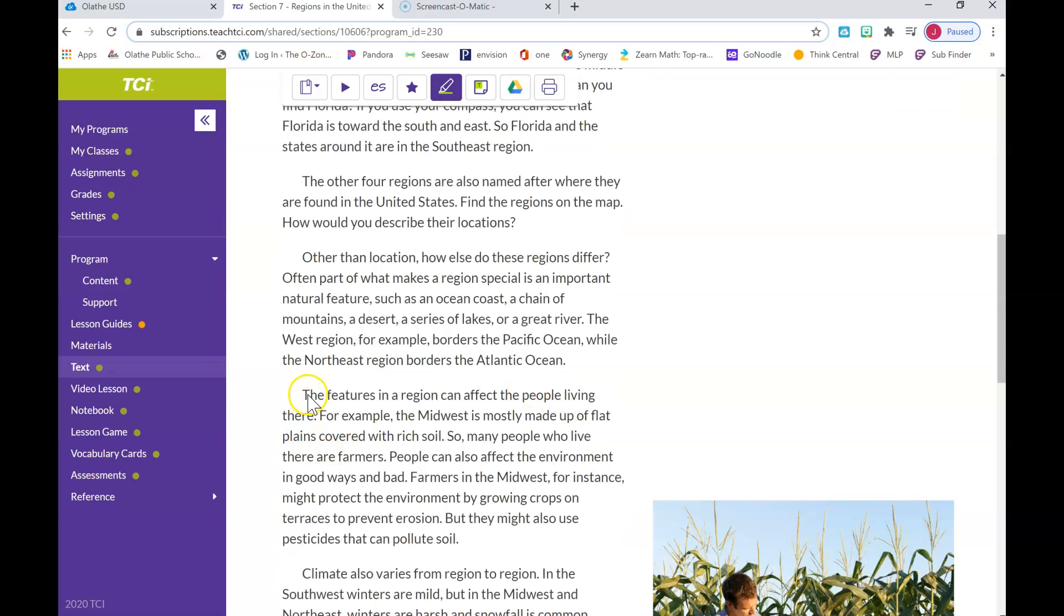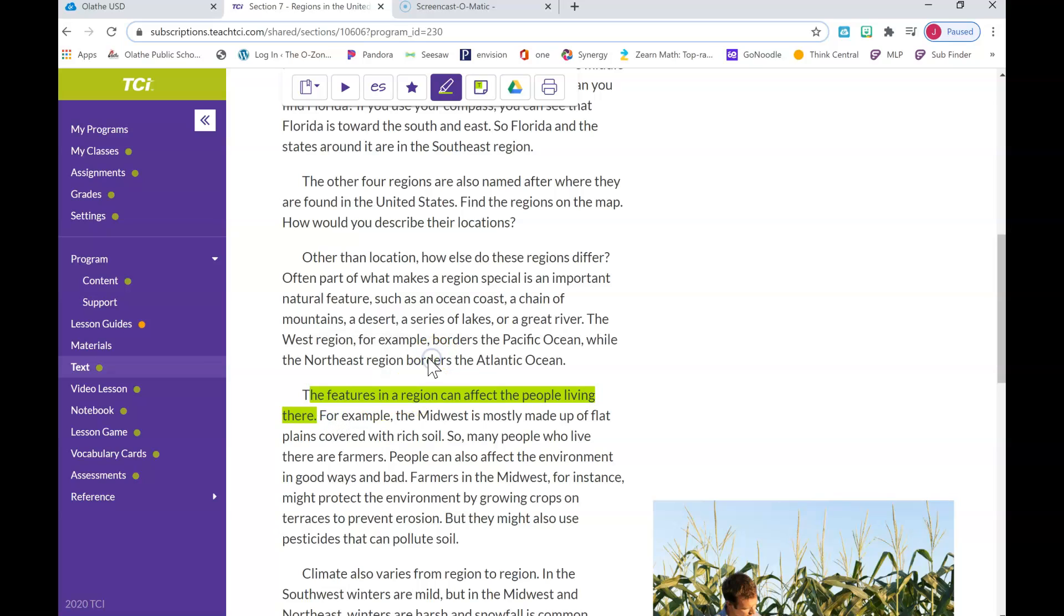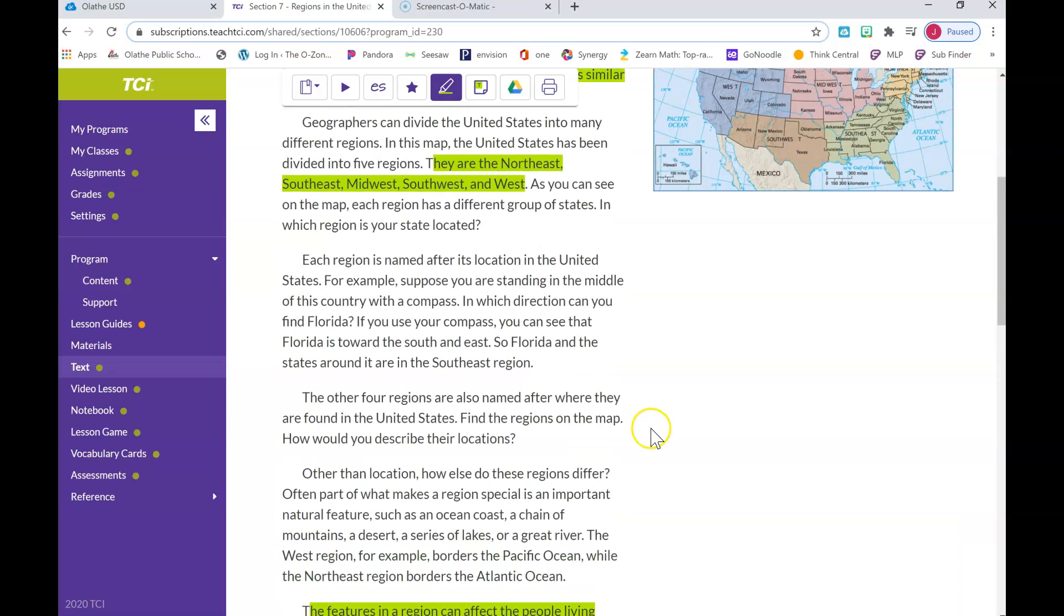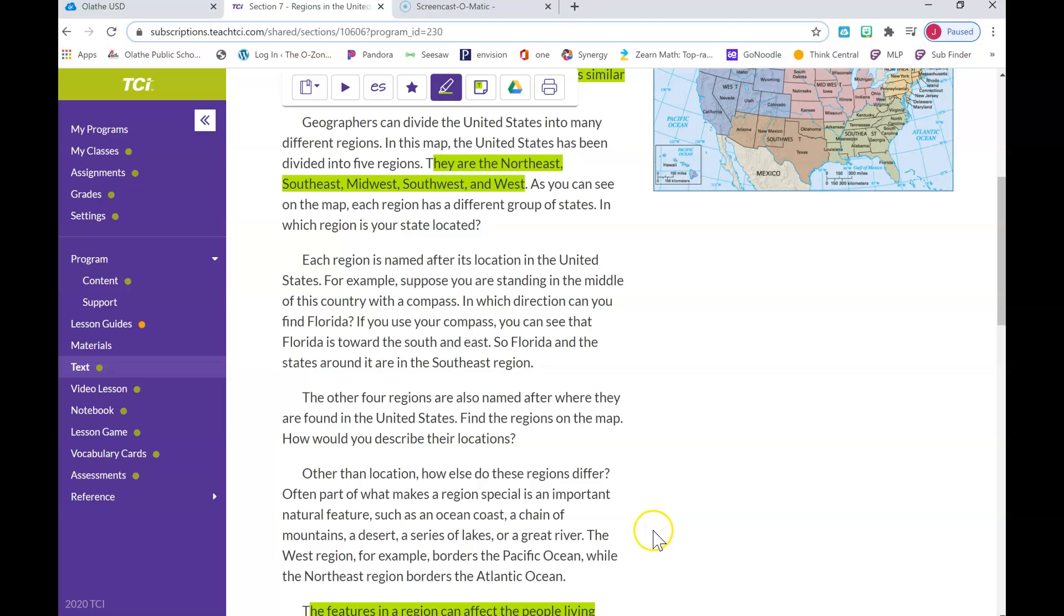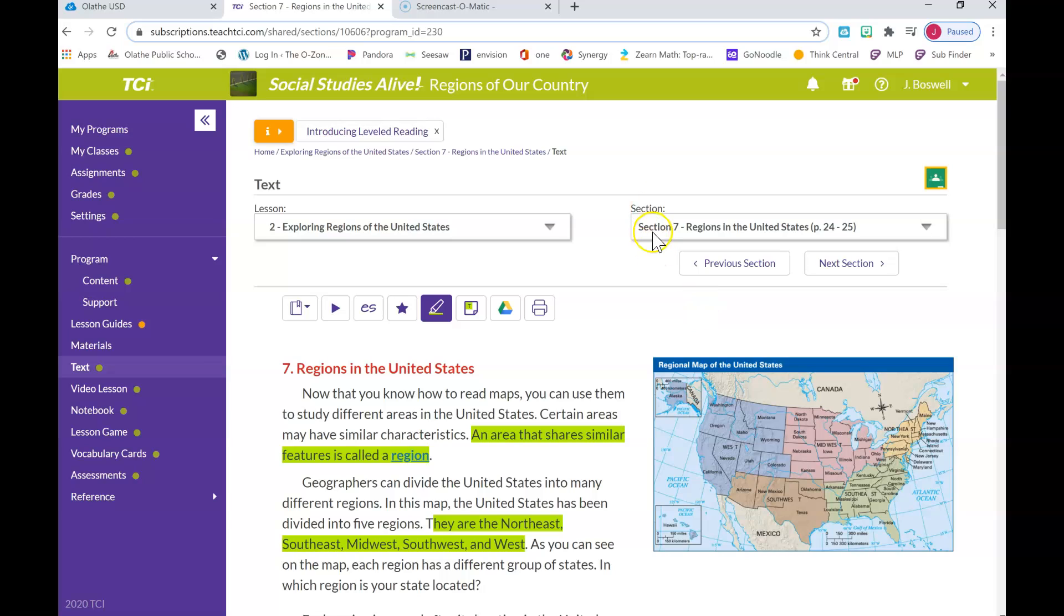Then I would also say, I think this is super important: 'The features in a region can affect the people living there.' That might be another section that I highlight. Once I've highlighted three sections, what I'm going to do is I'm going to take a screenshot on my iPad. Remember, that's the home button and the power button. You click them at the same time. I'm going to screenshot it and I'm going to upload it to Seesaw.